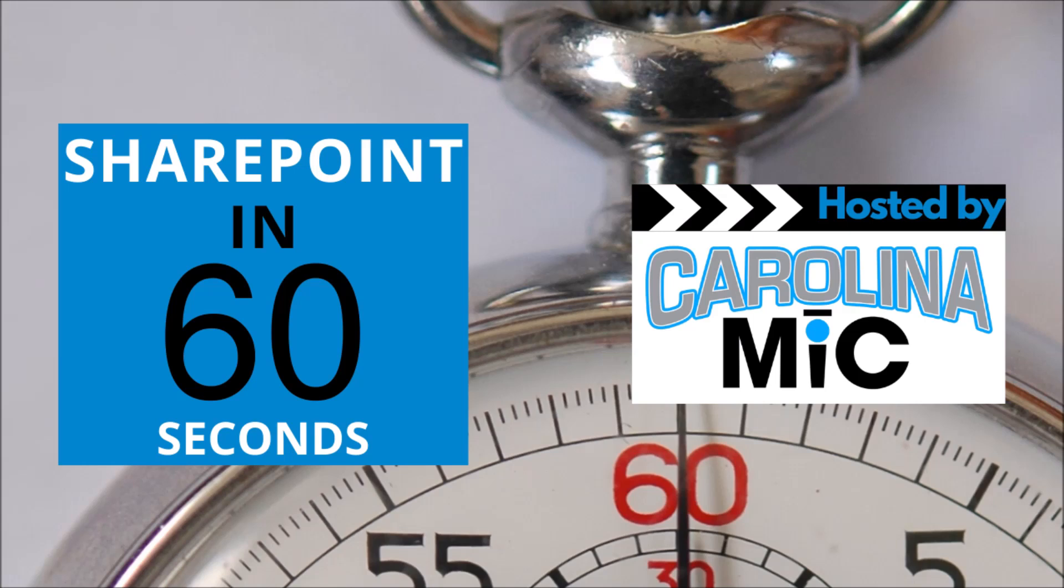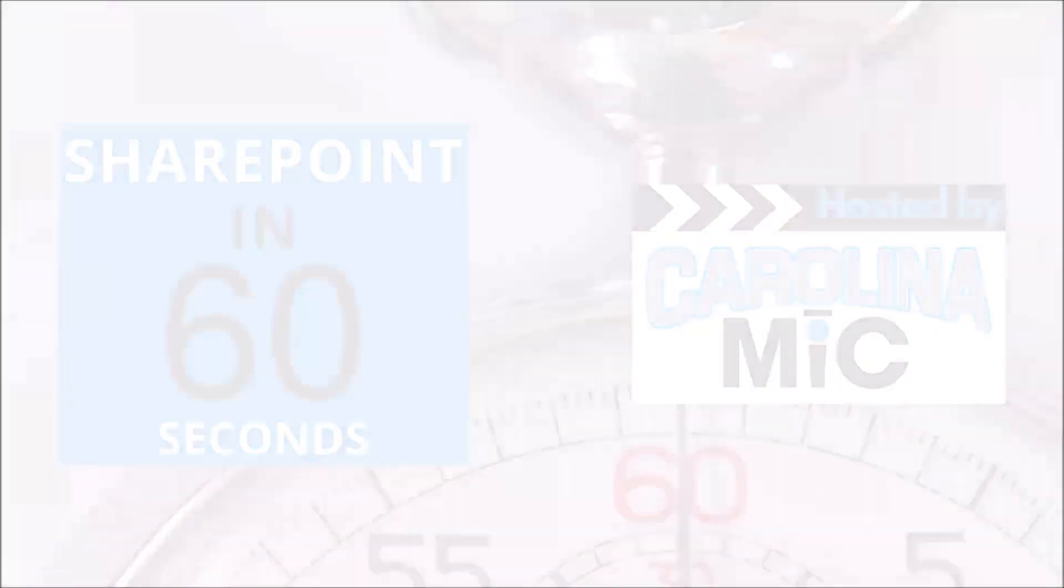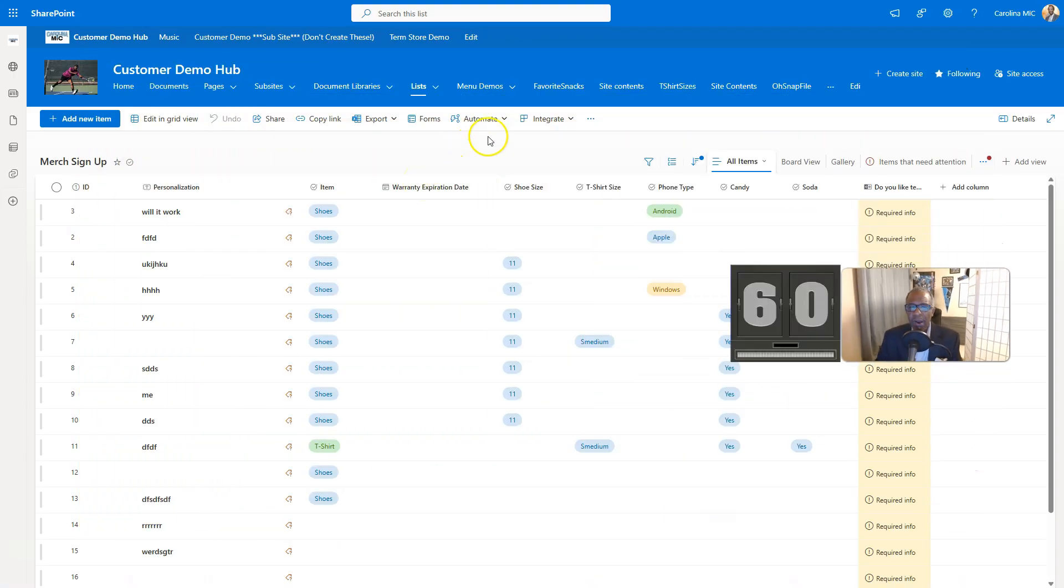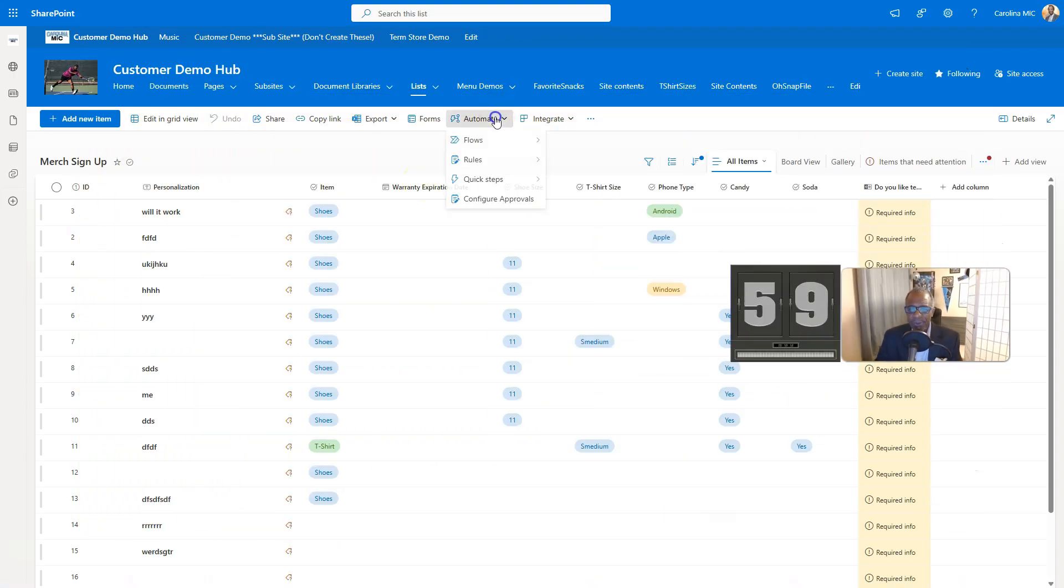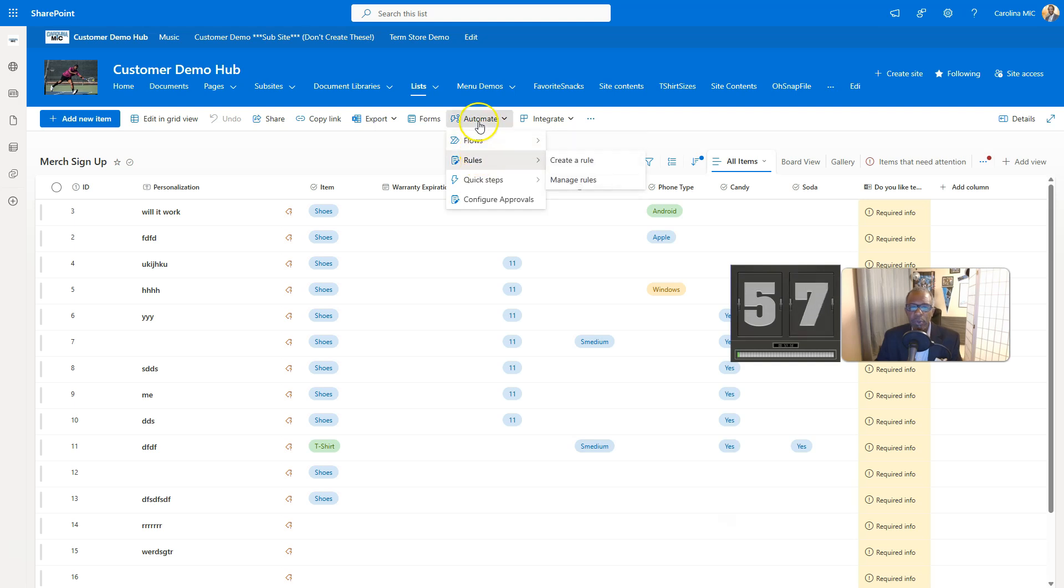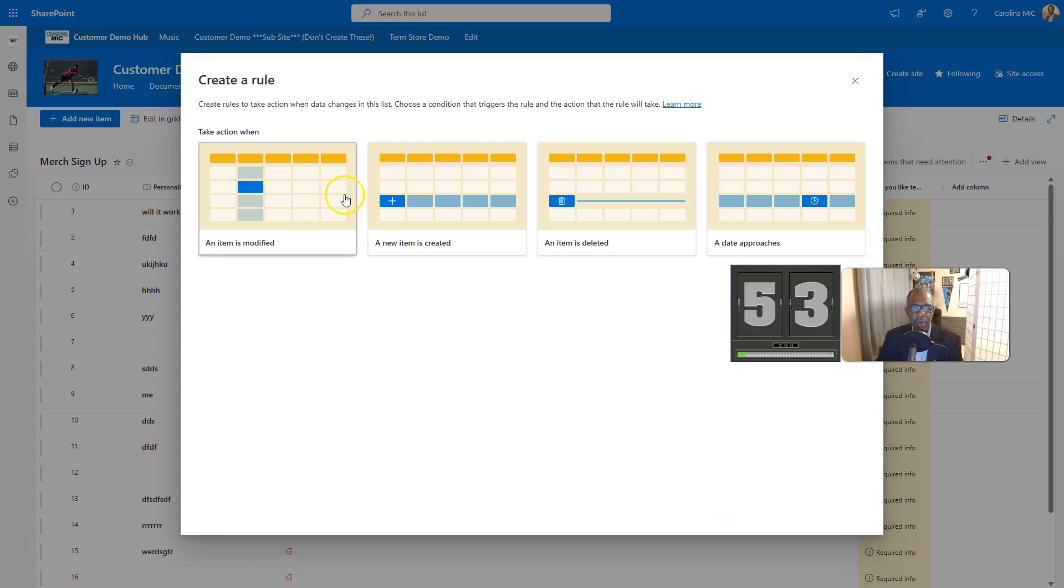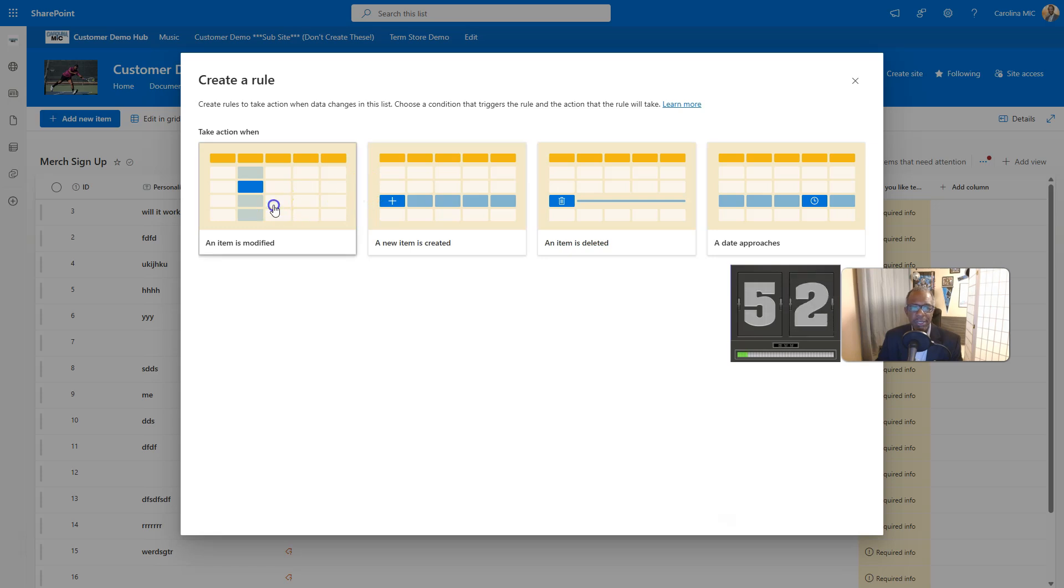All right, let's get that timer rolling. All right, so the replacement for alerts is called rules. So we go to automate, we go to rules. We're going to create a rule that's going to let us know when something's modified. We're going to say when an item is modified.